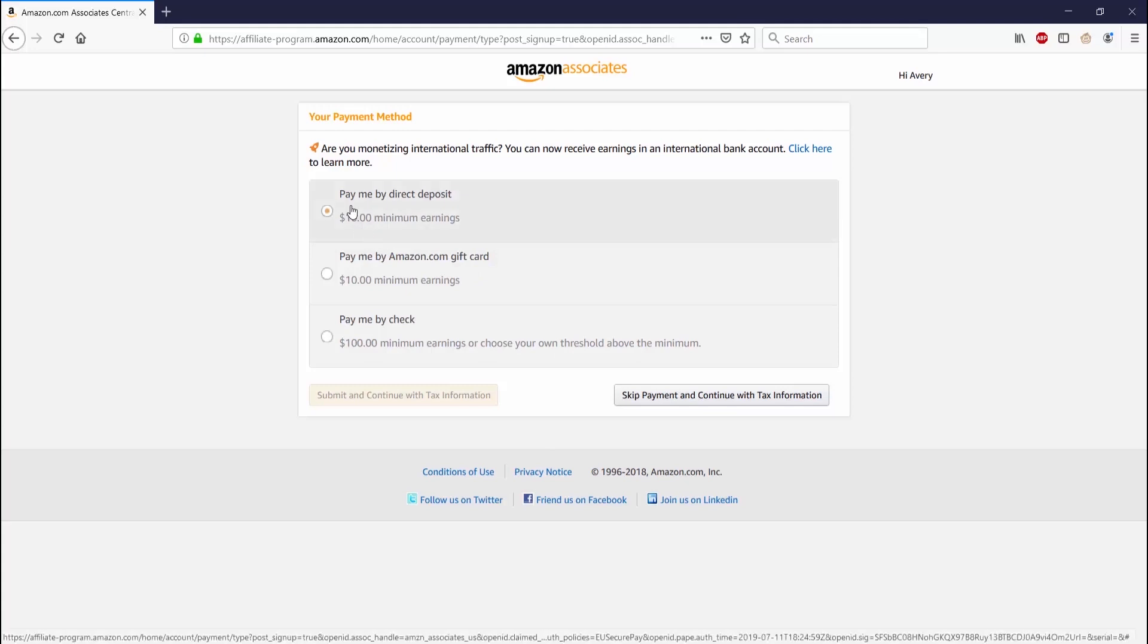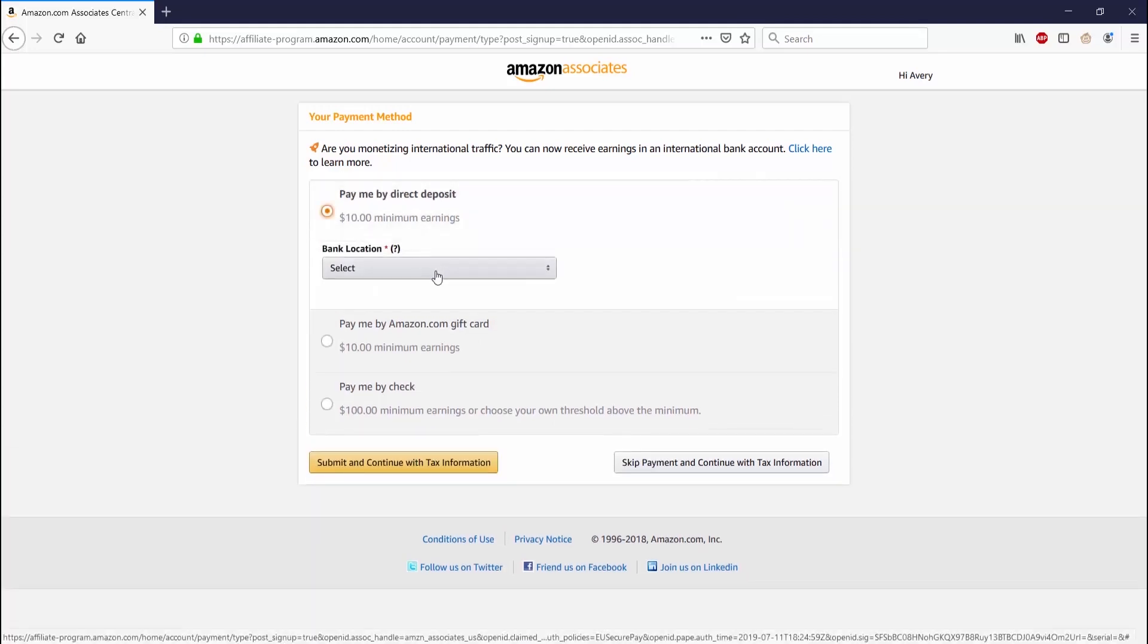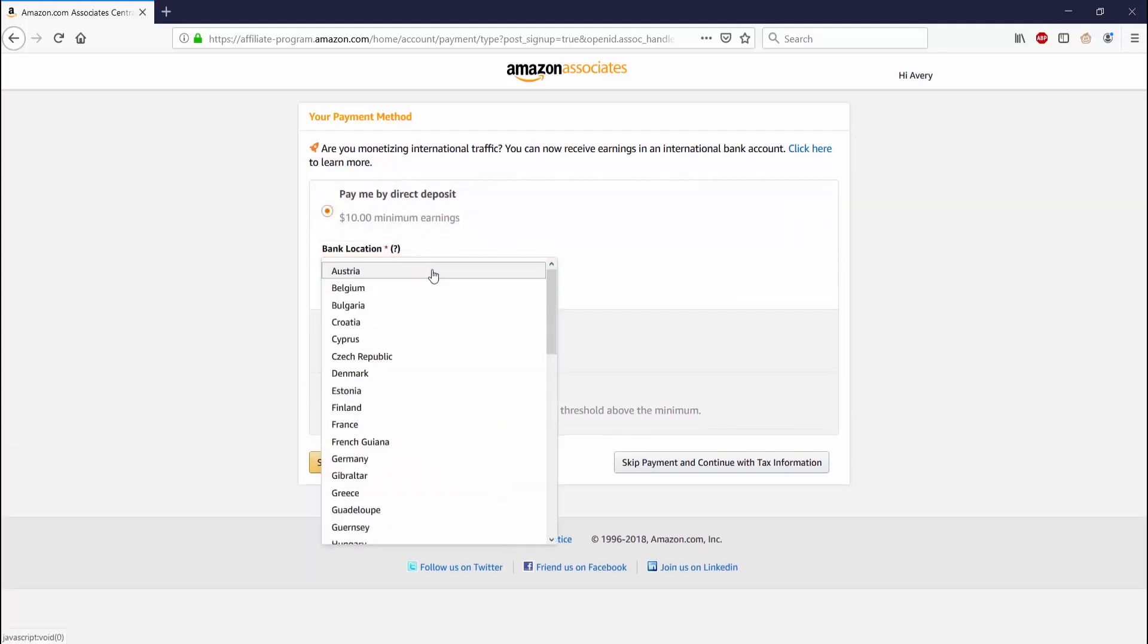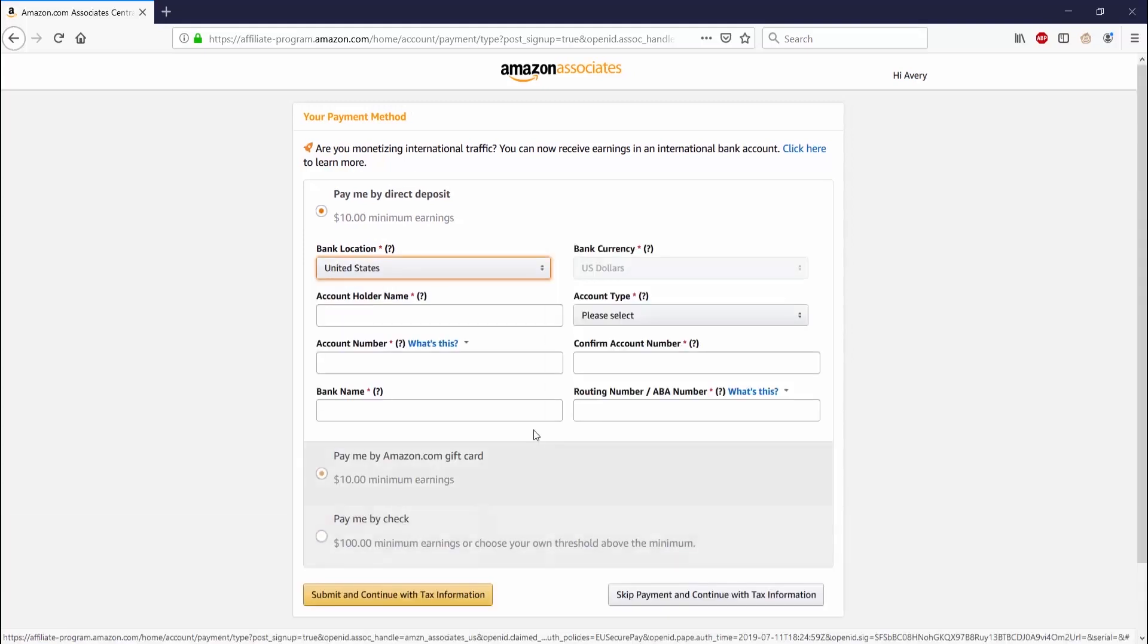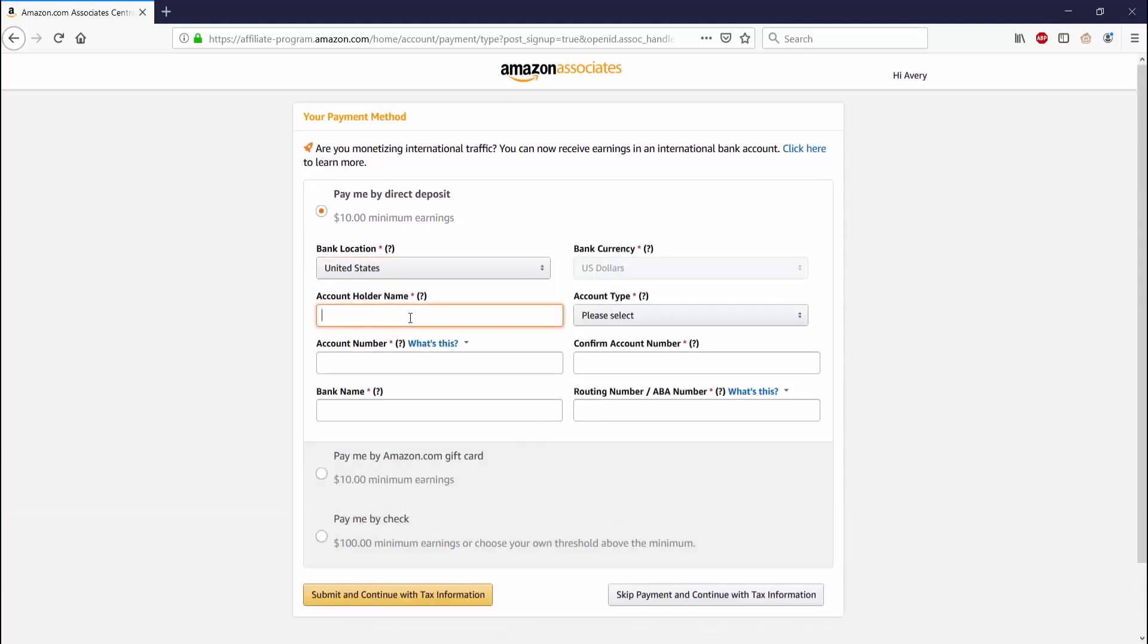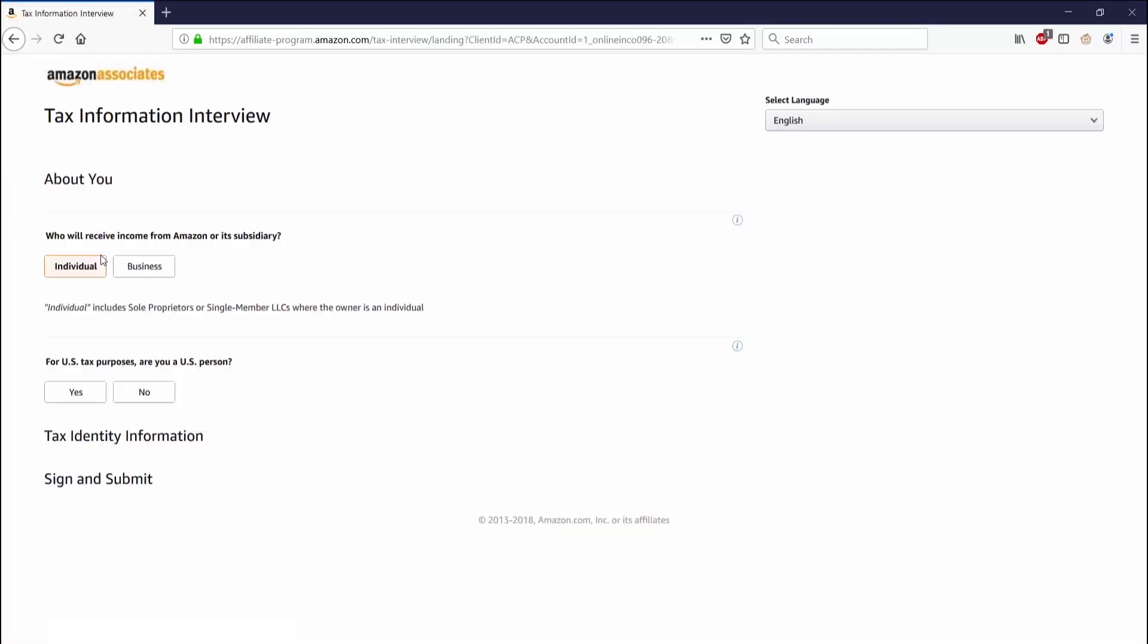After getting past that, I'm at my payment method that I want to use. I'm going to go with a ten dollar minimum earning to start getting direct deposits, so anything above ten dollars I'll go ahead and get deposits for. You could also do Amazon gift card for ten dollars minimum or you can do a check that's at a hundred dollars minimum.